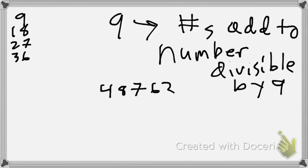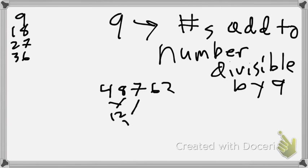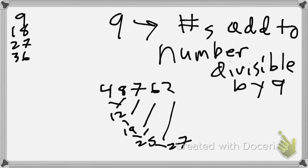So 9, 18, 27, 36, 45, 54, 63, 72, so on and so forth. And here's the neat thing. So here we have 48,762. And when we add all these together, notice that we get 27.